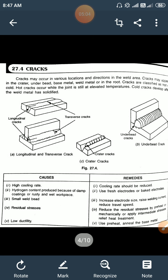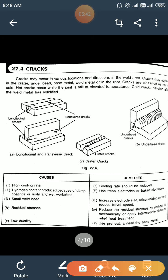Next is cracks. Cracks may appear on the surface of the weld bead, in the crater, under-bead, base metal, weld metal, or in the root. Cracks are classified into two groups: hot cracks and cold cracks. Hot cracks occur while the joint is still at elevated temperature, and cold cracks occur after the welding process when the weld metal has solidified.